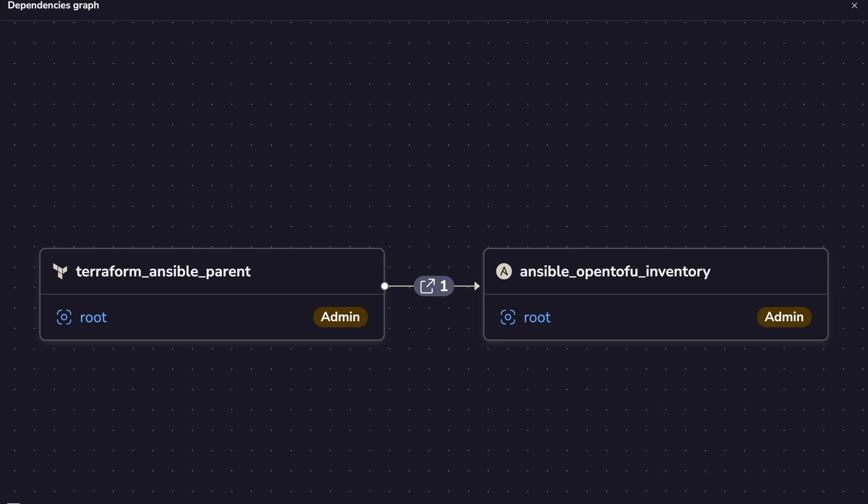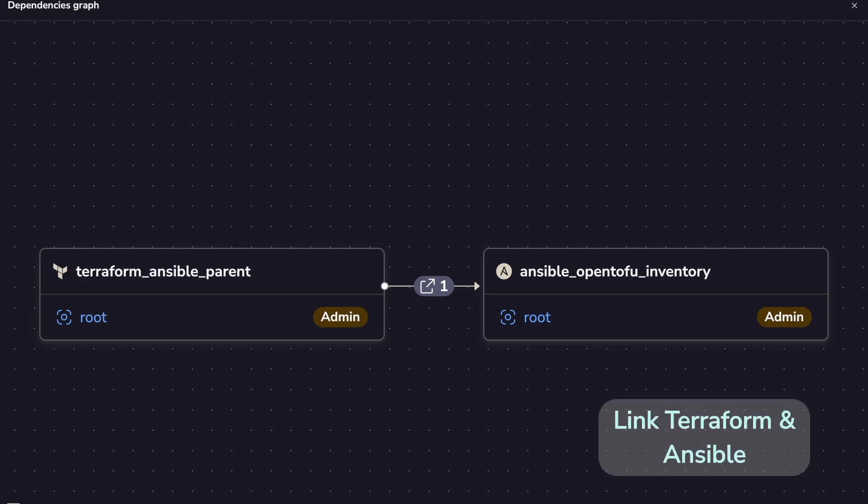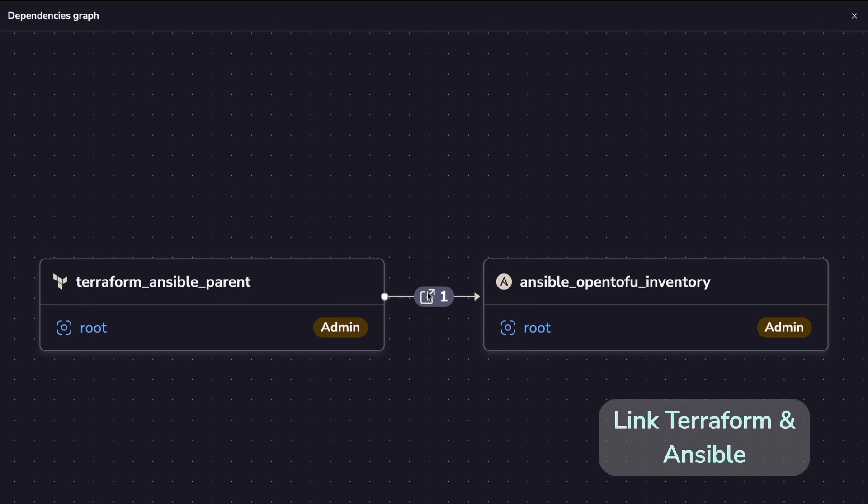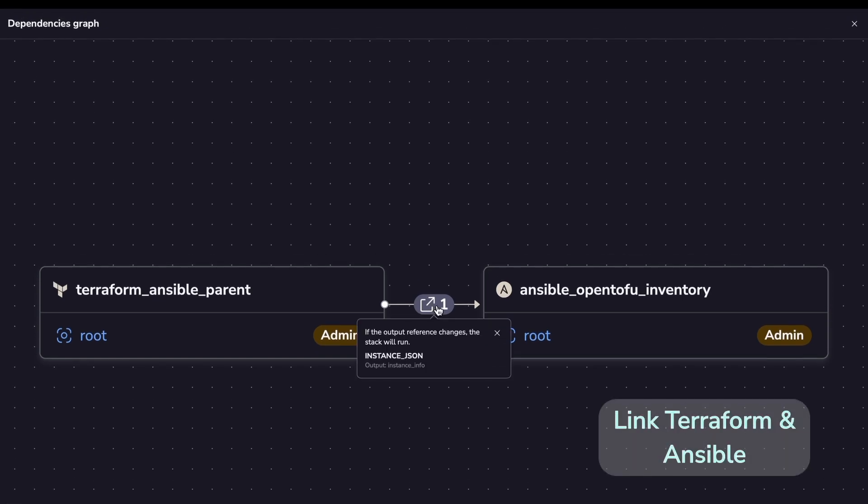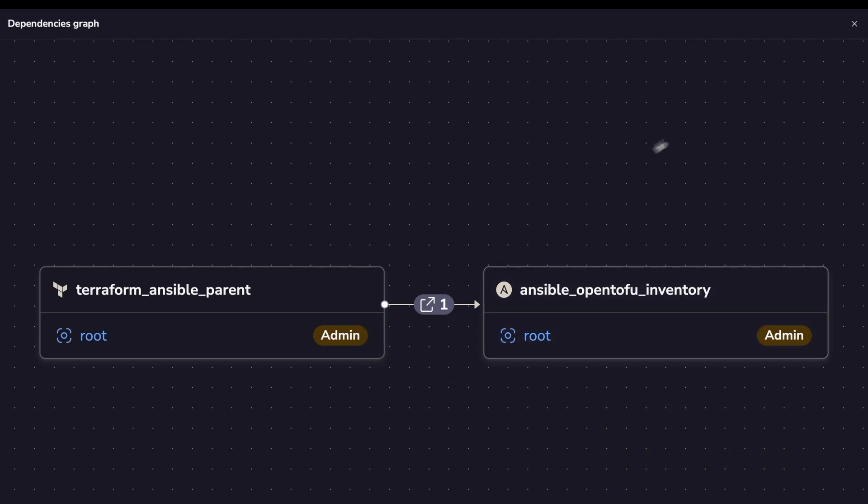For this example, we have a dependency created between a Terraform stack and an Ansible one, and we are also sharing an output between them. Let's see this in action.